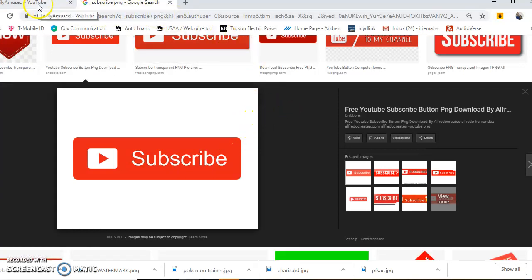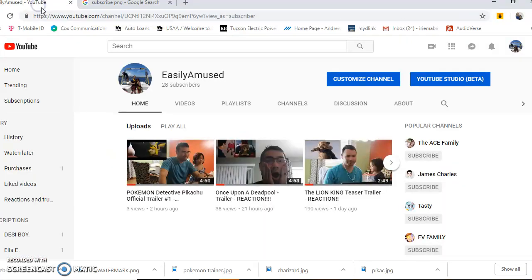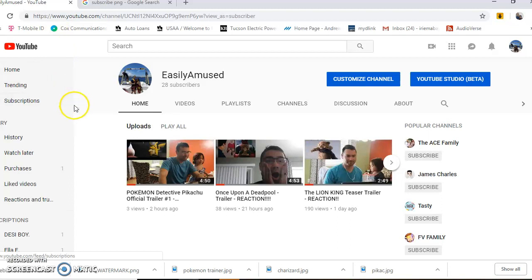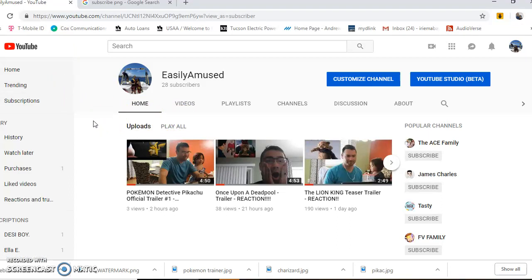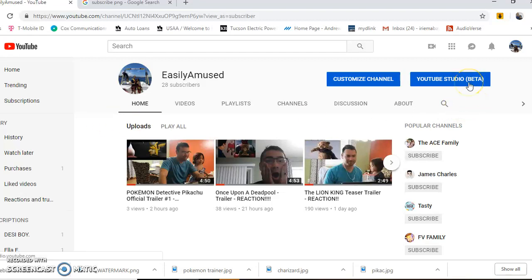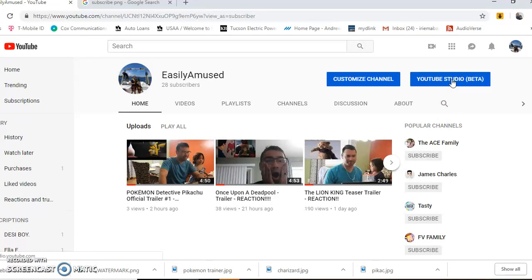Go to your YouTube channel, and we'll be using YouTube Studio beta version instead of Creator Studio. Click on YouTube Studio in the upper right.